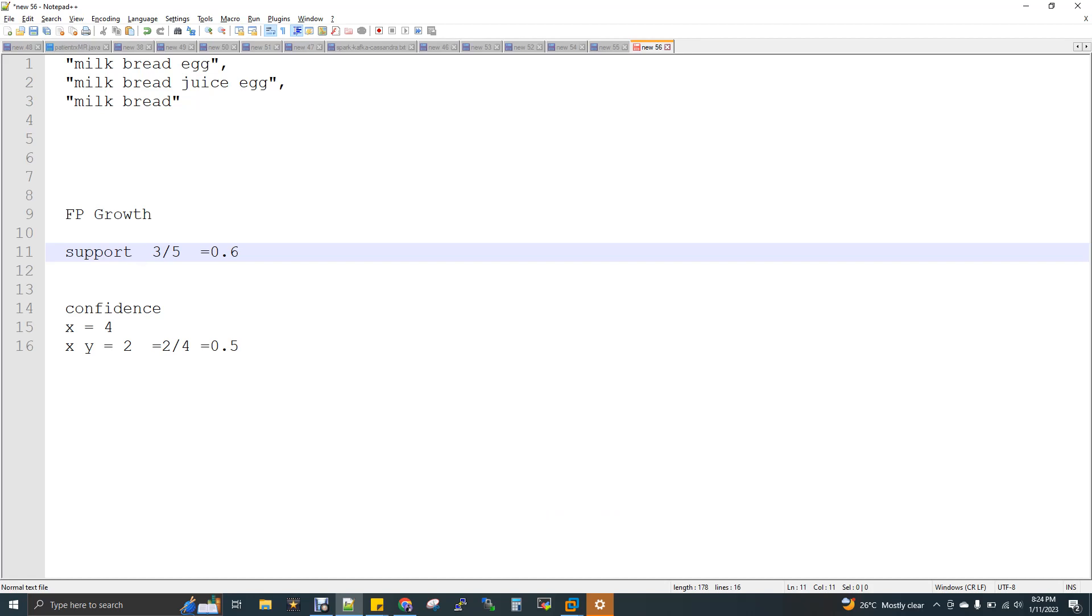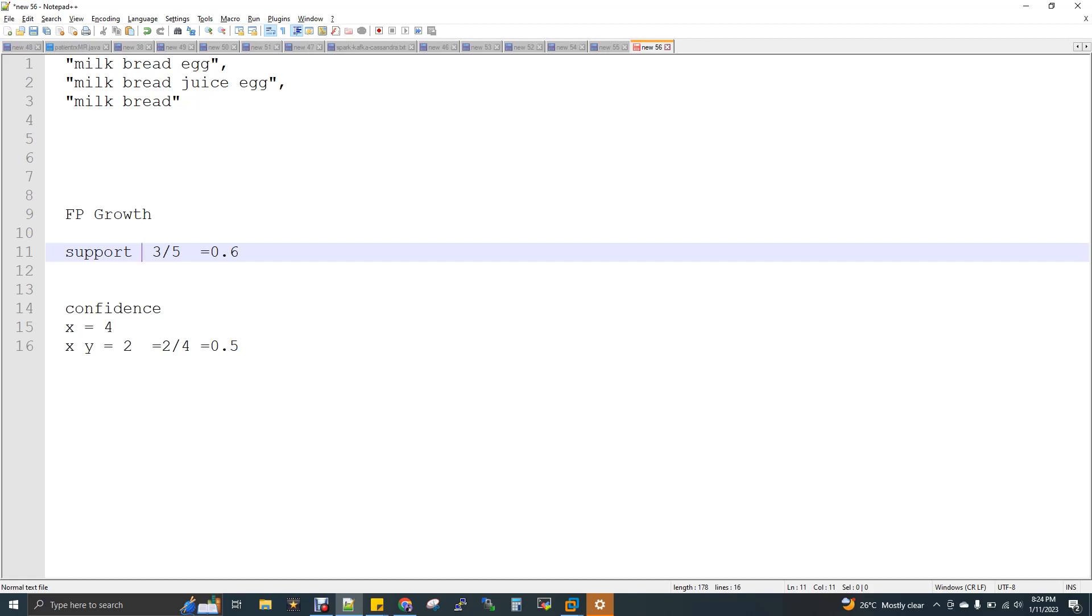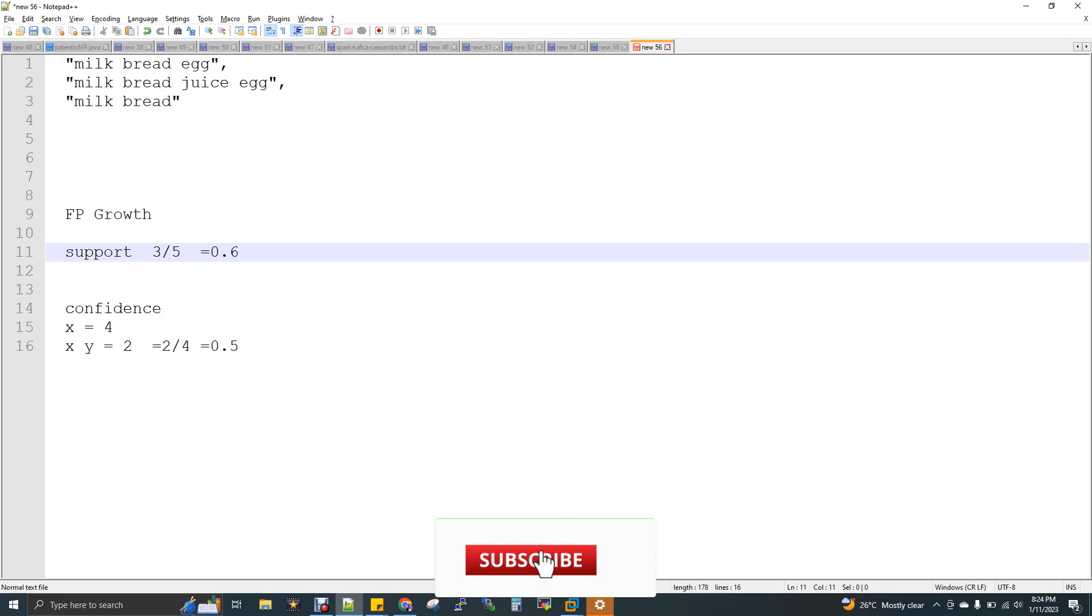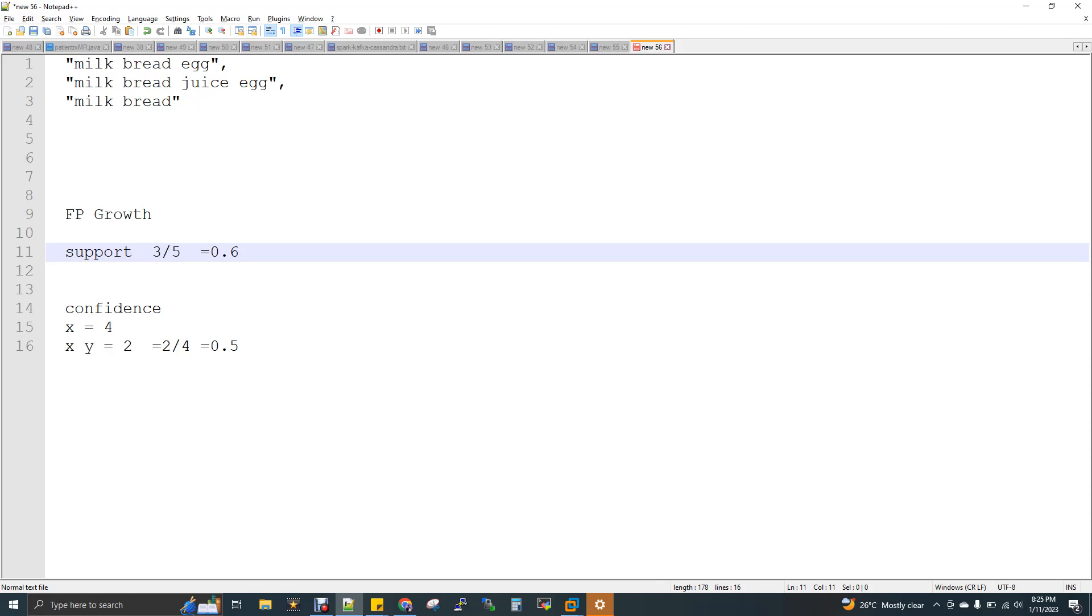Now minimum support. What is minimum support? Item occurs as frequent. That is what the minimum support is all about. How to calculate it? Imagine you want to understand the frequency of milk. You have five transactions out of which three transactions consist of milk, means the minimum support calculation is three divided by five. You can see here 0.6.